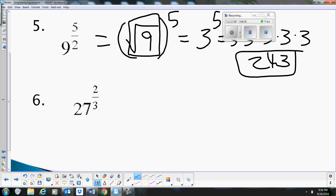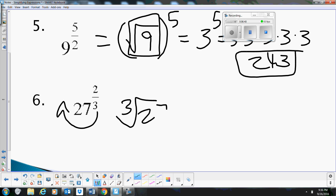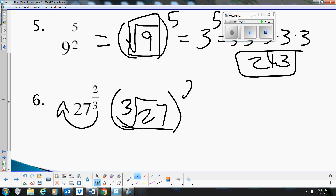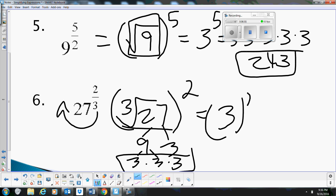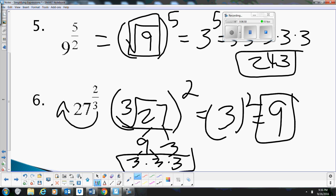This one: let's rewrite it. We take the cube root of 27 first, then square that answer. The cube root of 27 — it's 3 times 3 times 3, so it's 3. Then 3 all squared is 9. That's our answer.